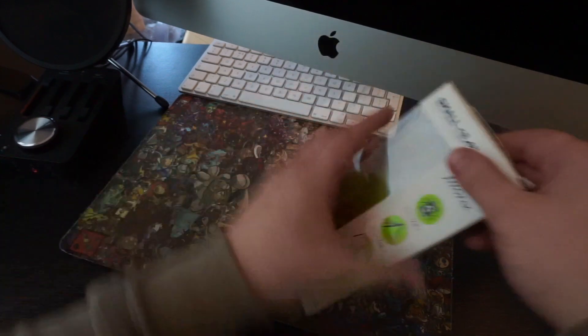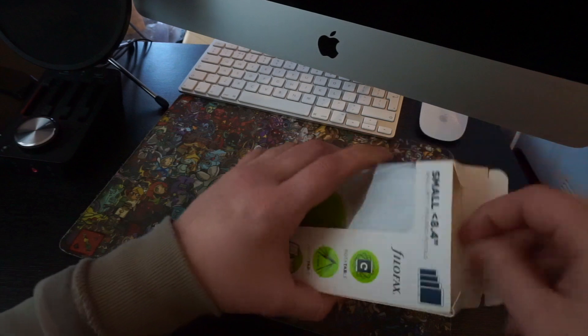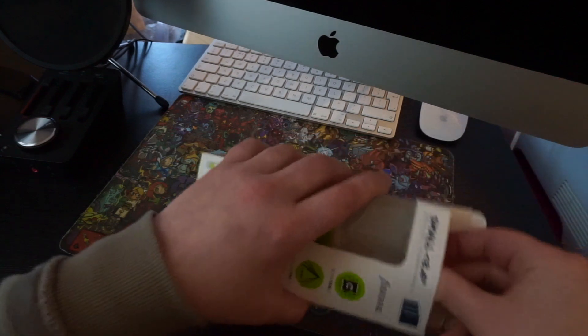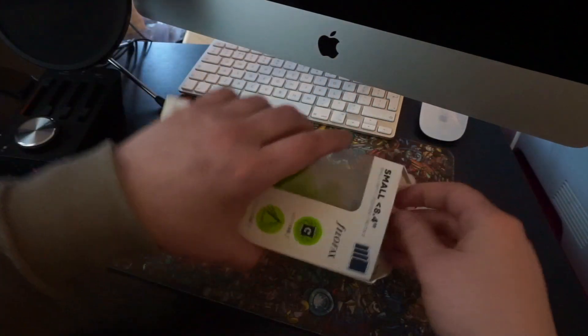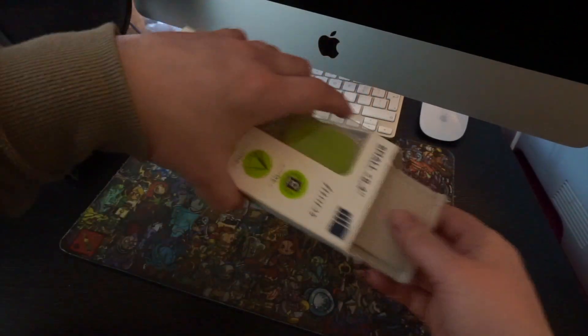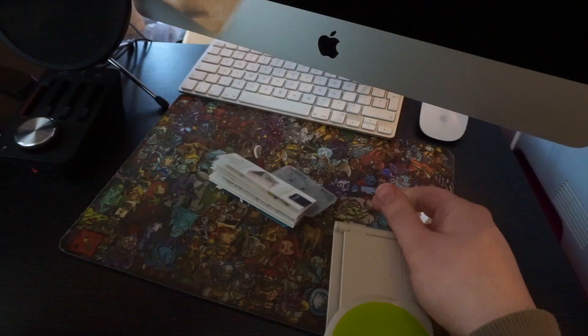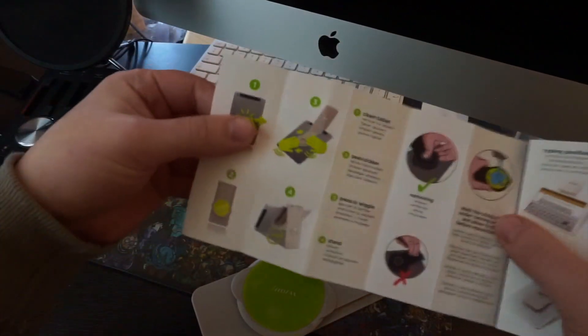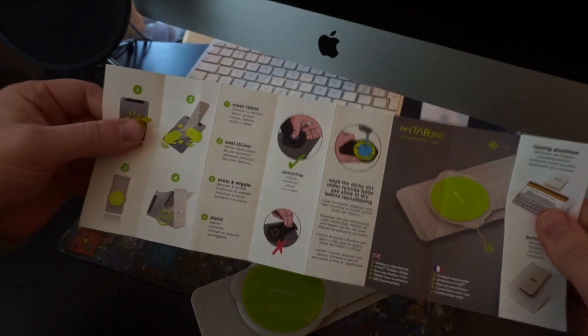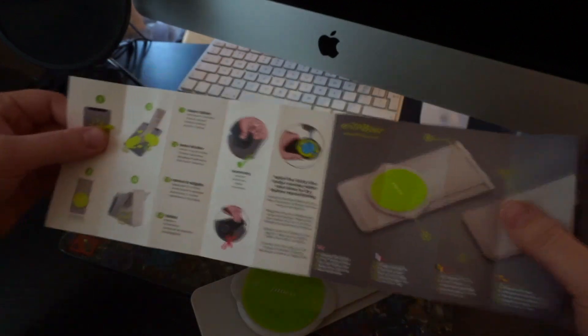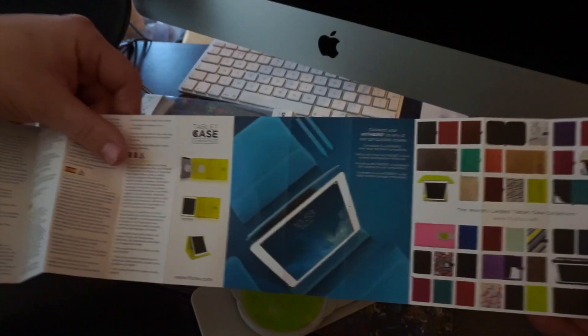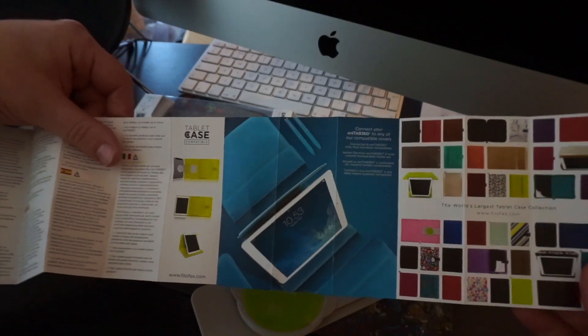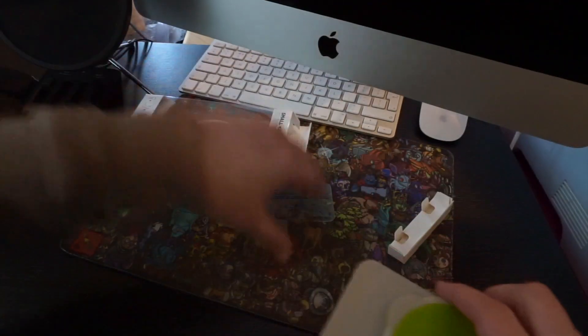So what we're going to do is crack this open straight away and see what we get inside. Now, all you get is some information and stuff they do, cases and things with the same sticky Filofax grip, and they've got the cases as well as just the stand.